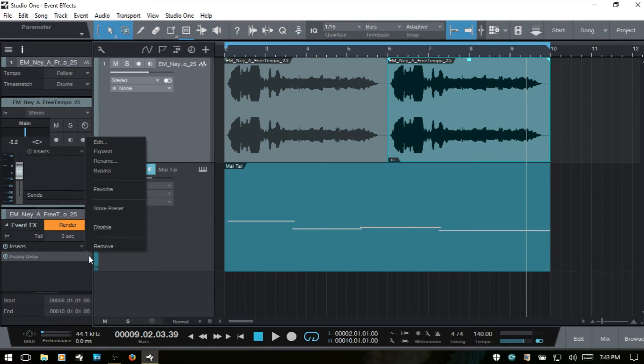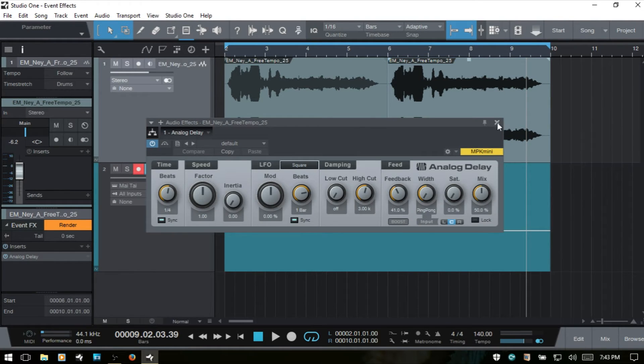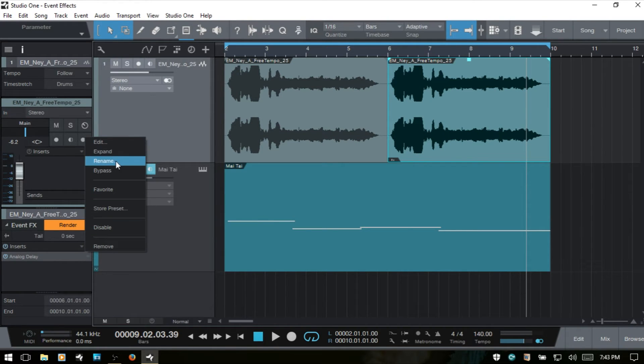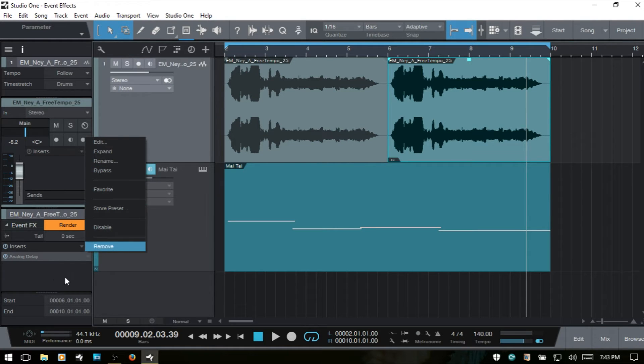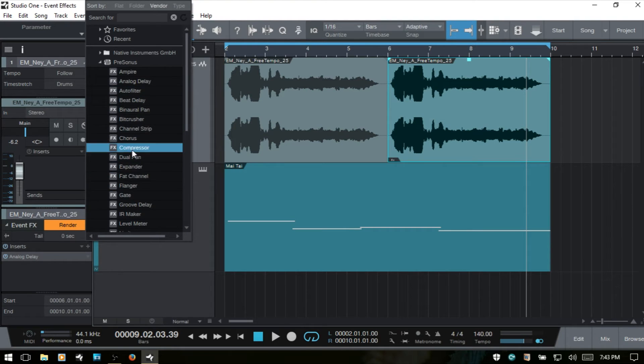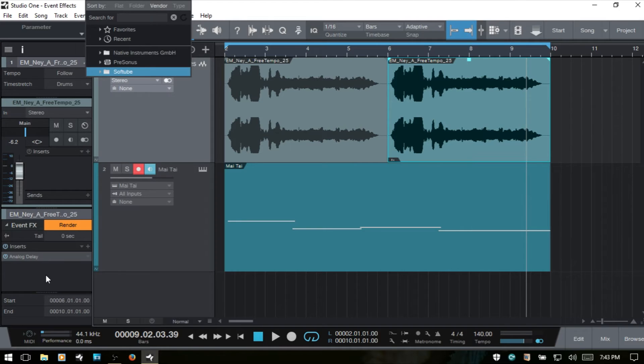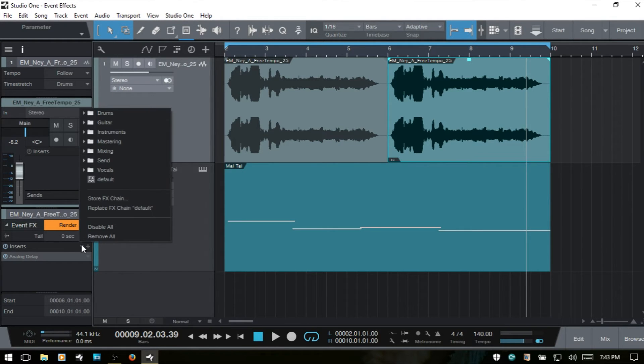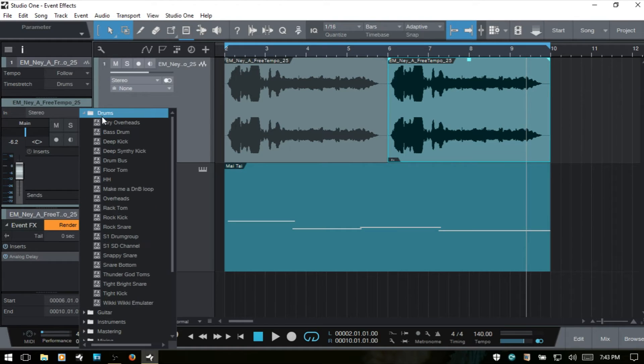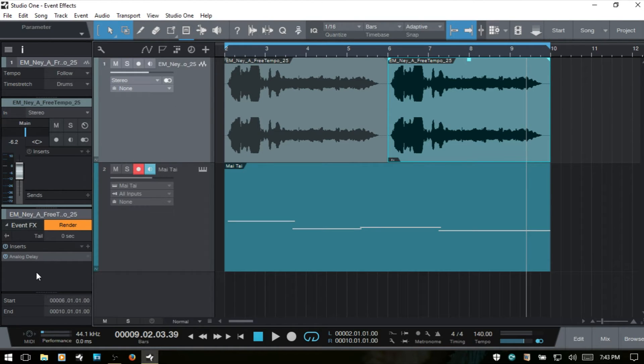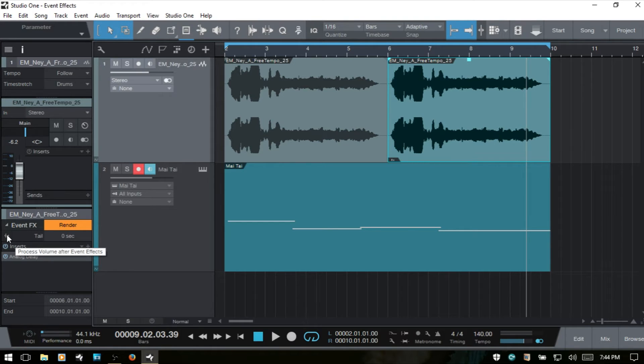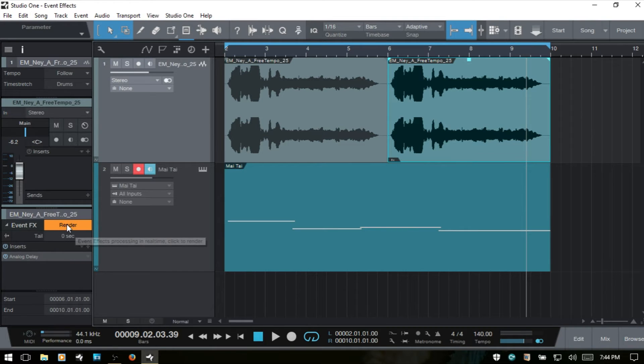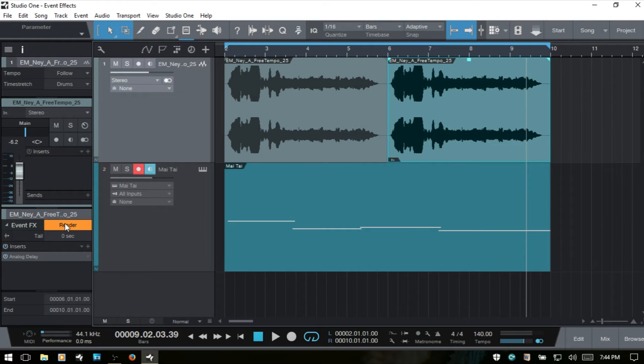And if we use this arrow, we have other options: edit will reopen again, and expand, rename, bypass, favorite, store preset, or remove. We could also come to the plus here and add other effects if we would like. And if we click this one, we can come to effects chains that are already set up within PreSonus Studio One. A couple other options that are available to us are this little icon here - we can choose to process the volume after event effects. If we're having any issues with level after adding our effects in here, we can also render down because these effects are being processed in real time. So if we'd like to save on CPU processing, we can click the render button here and render that down.